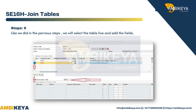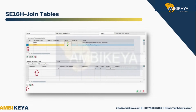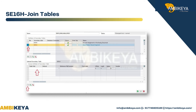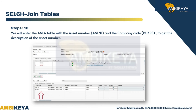Step 9: Like we did in the previous steps, we will select the table line and add the fields. Step 10: We will enter the ANLA table with the asset number ANLN1 and the company code BUKRS to get the description of the asset number.